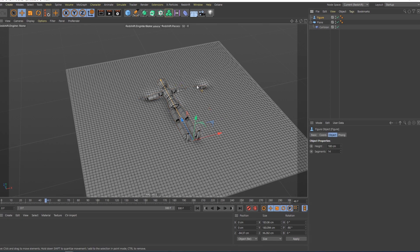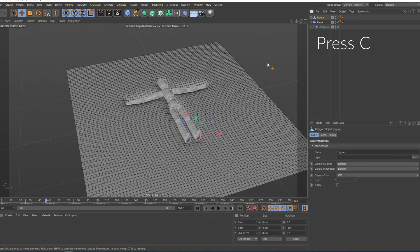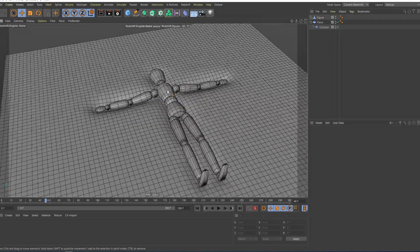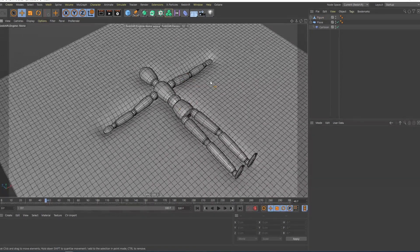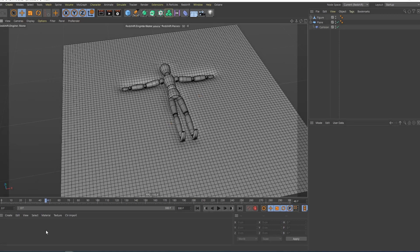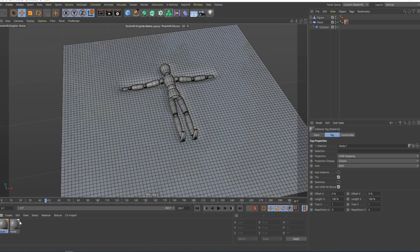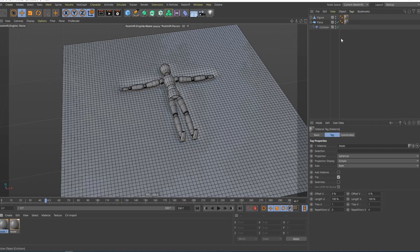I have to make this editable, this figure object, for whatever reason it works better when it's editable. Next I will create these two materials. One will be for the plane, and the other one will be for the figure.